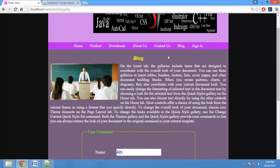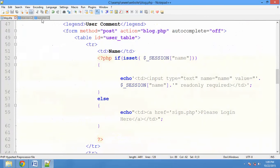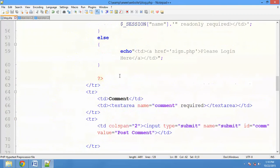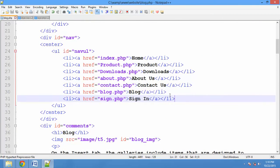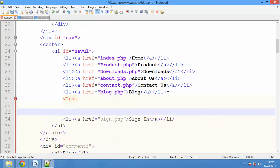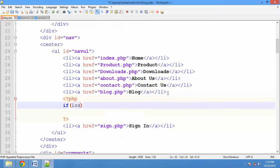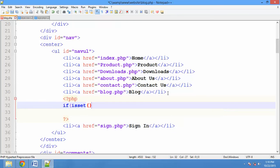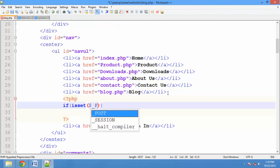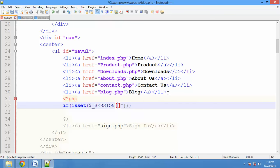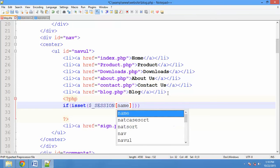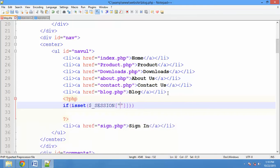Now let's log in. If you want to log in with sign in, if you want to log out, you can modify it. In the menu bar, the sign is different. Check an if condition — isset() check the session variable of name. Check if name is set: log out, sign in, else.